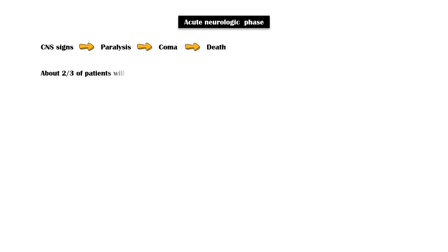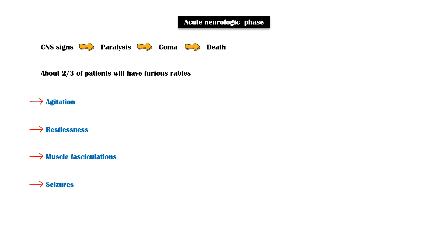About two-thirds of patients will have furious rabies, which is characterized by agitation, restlessness, muscle fasciculations, seizures, hallucinations, episodic delirium, and inability to speak.